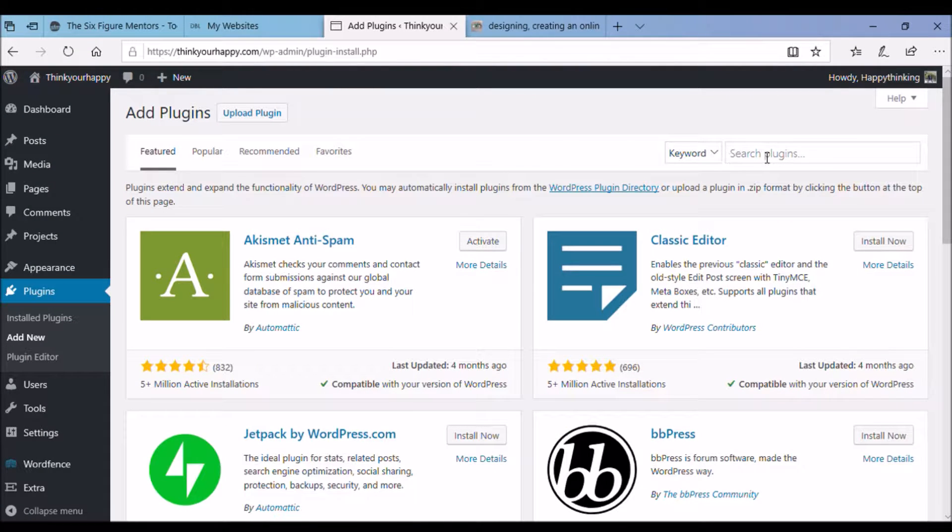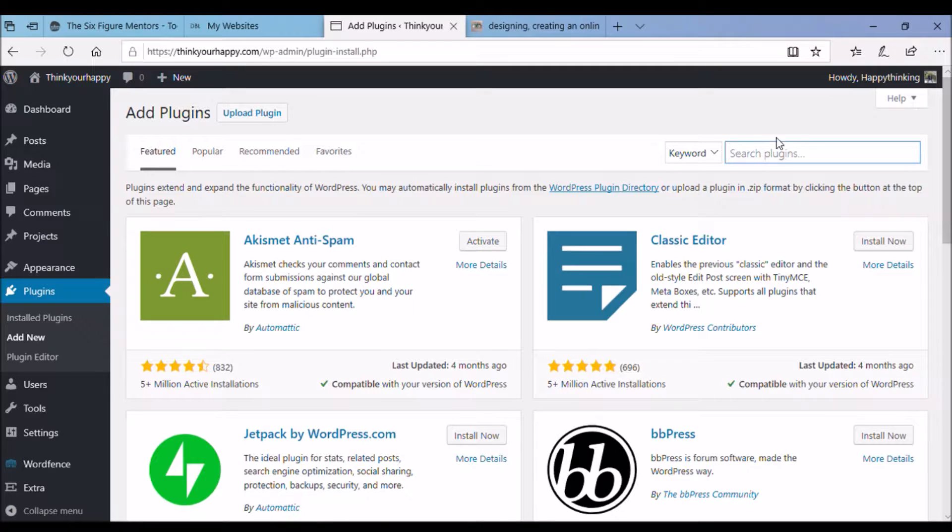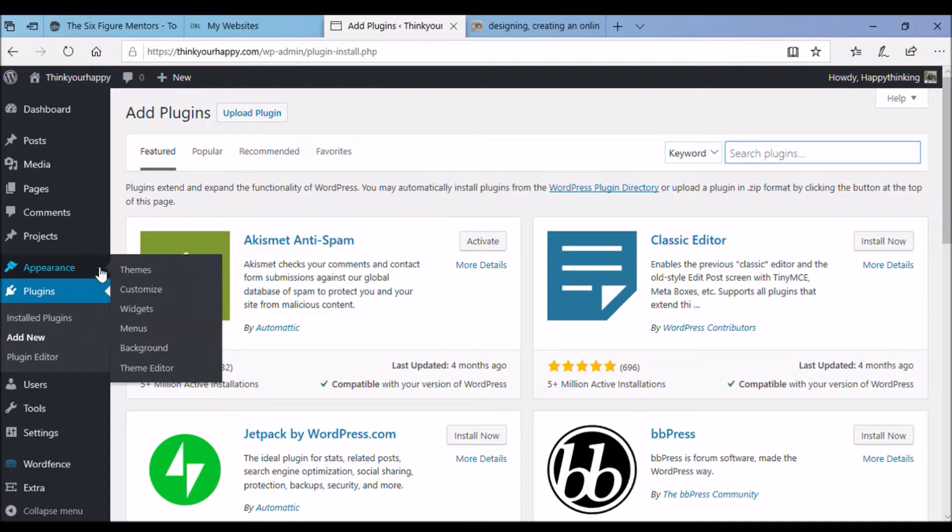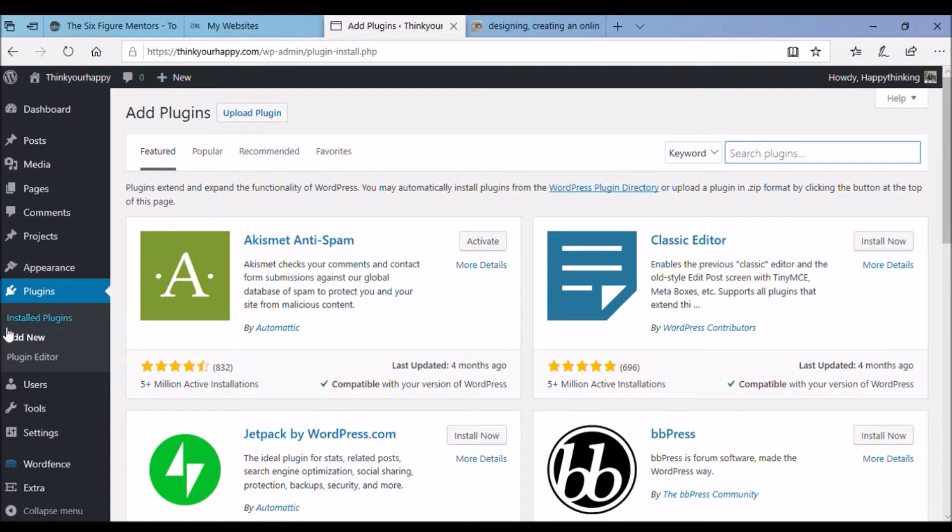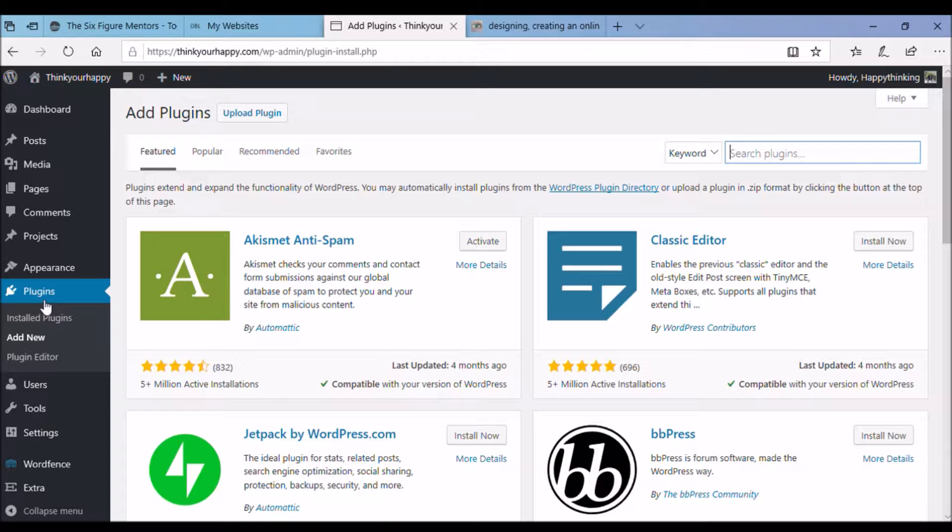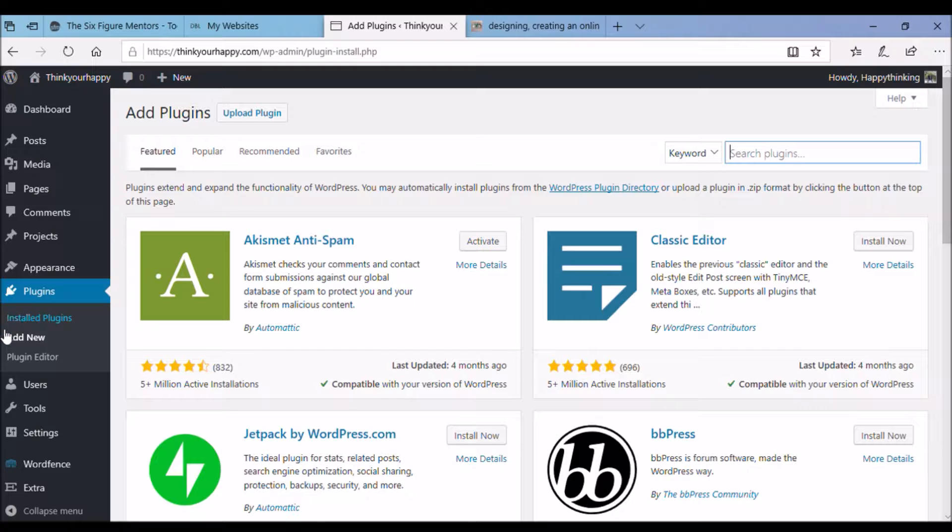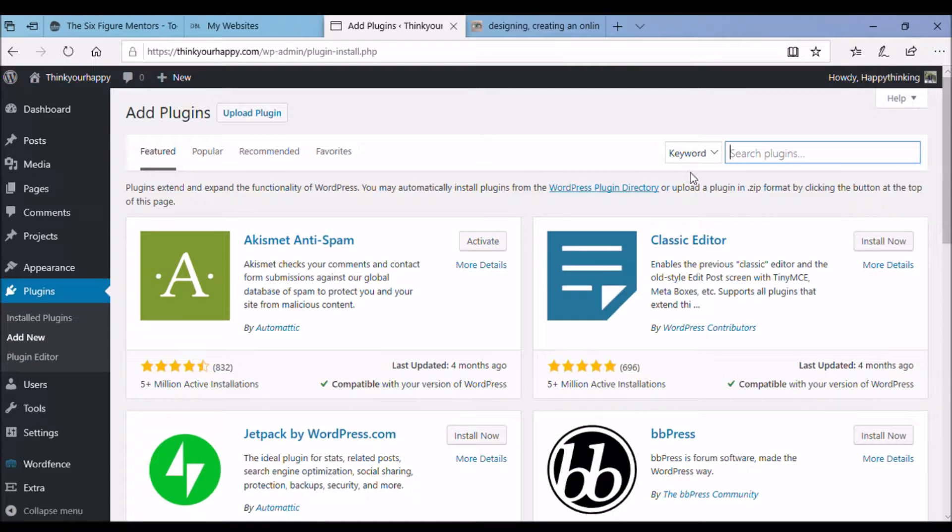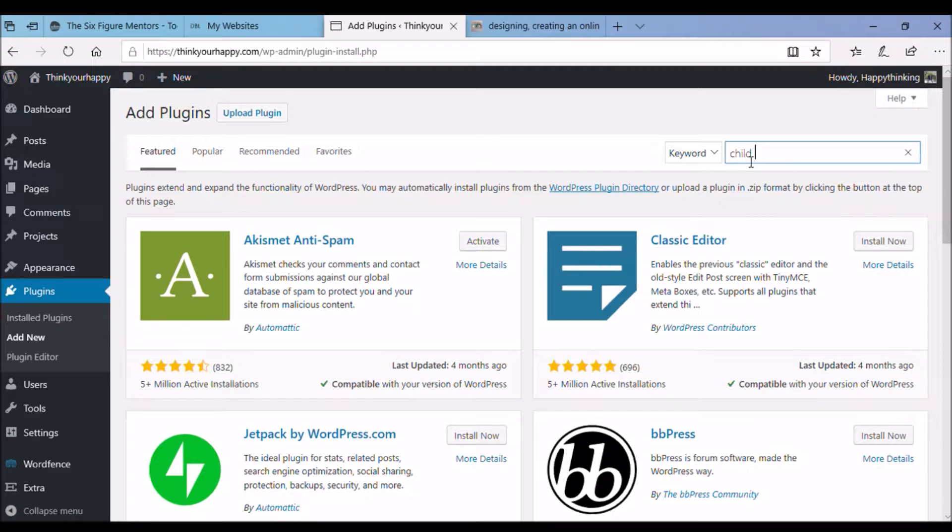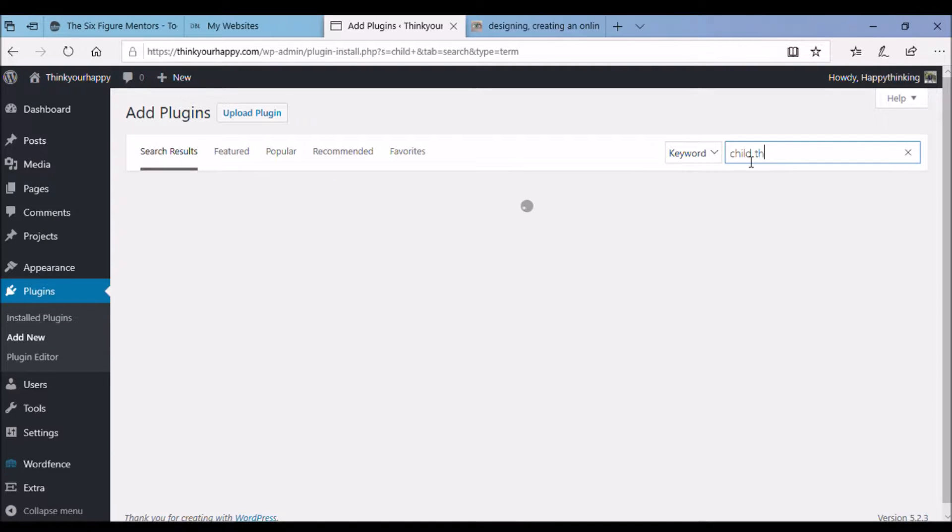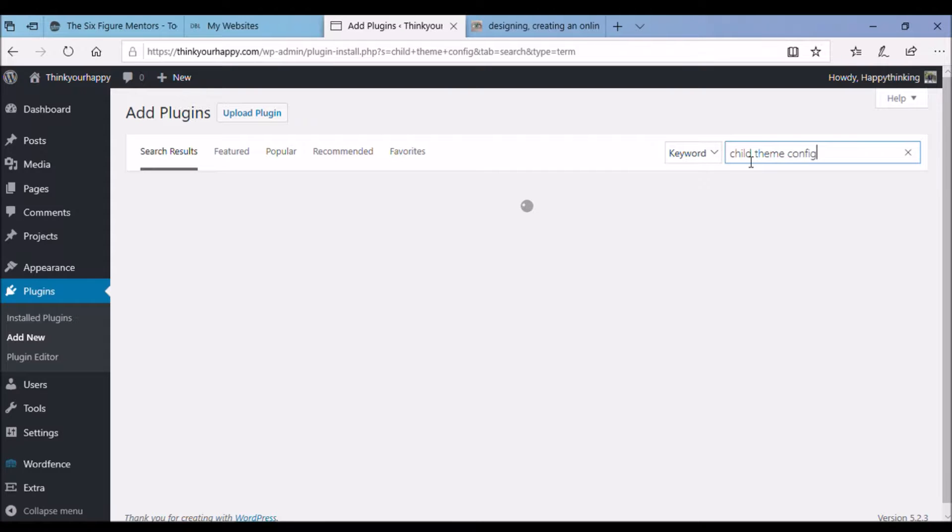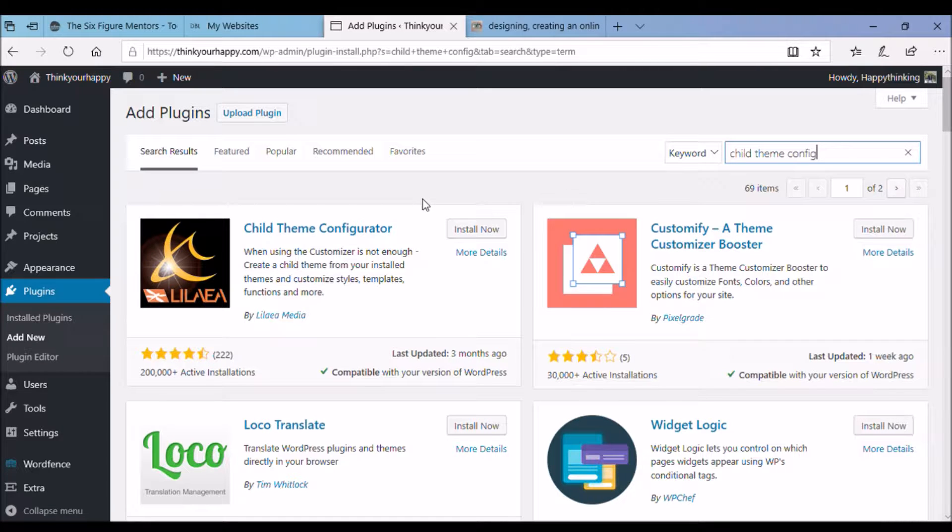Okay, first go into plugins on your website. In the word key area, type in child theme. This brings up a variety of plugins for the child theme. I choose Child Theme Configurator. Type it in. Here we go. Choose the Install Now.